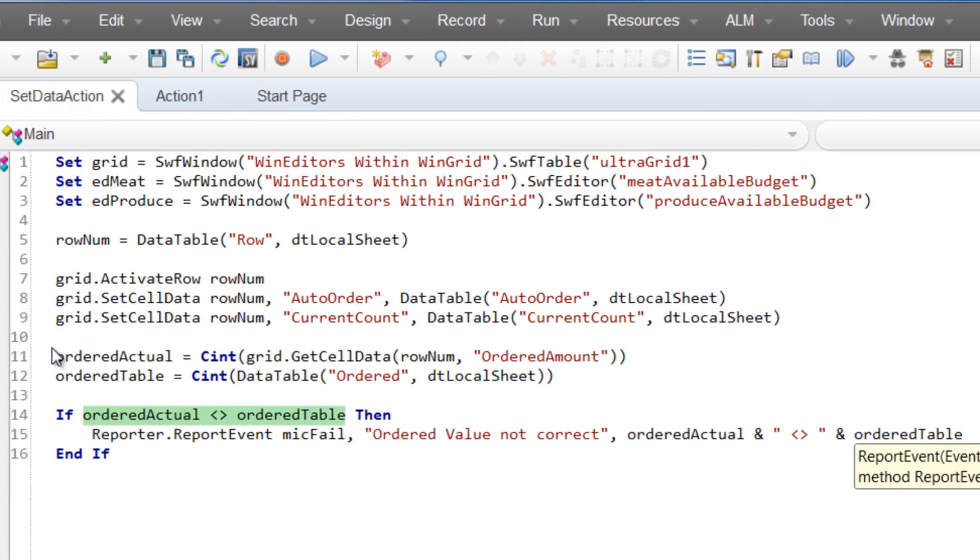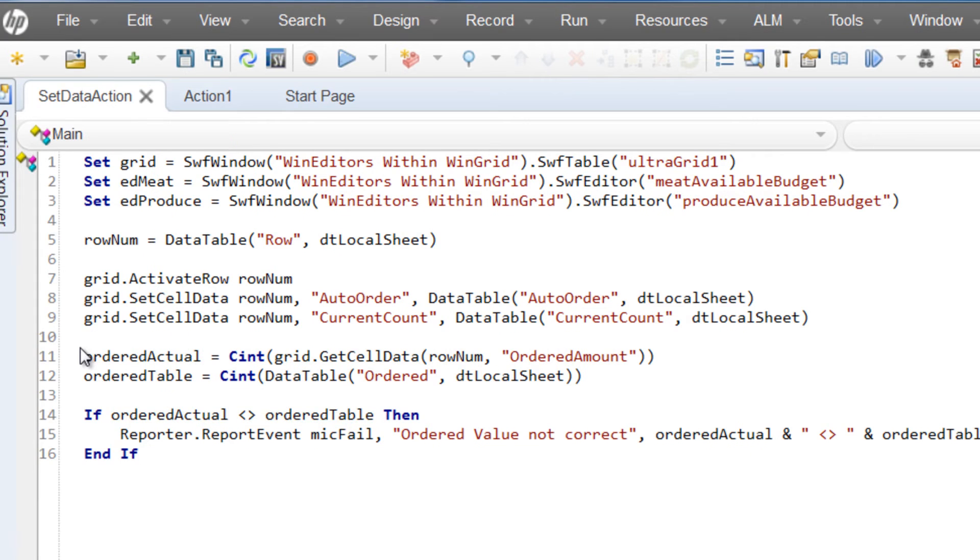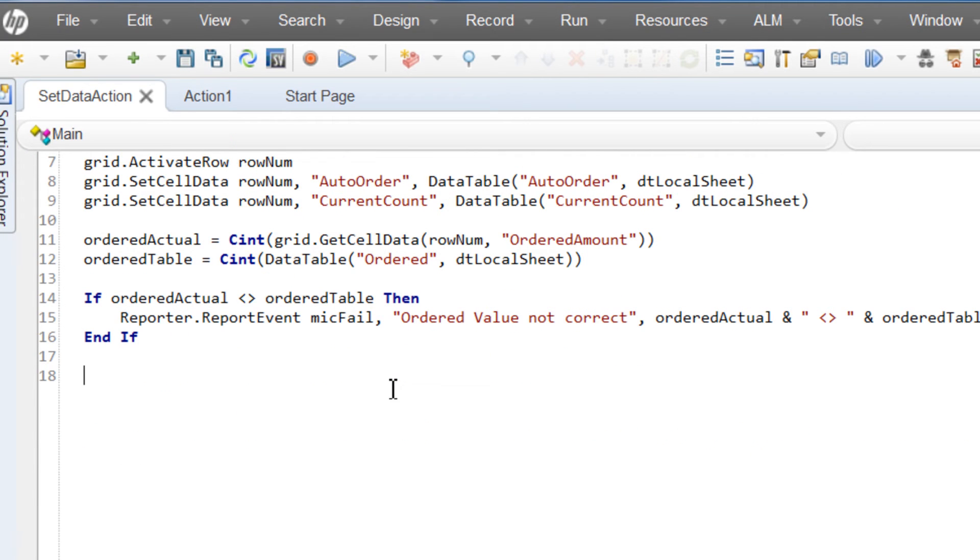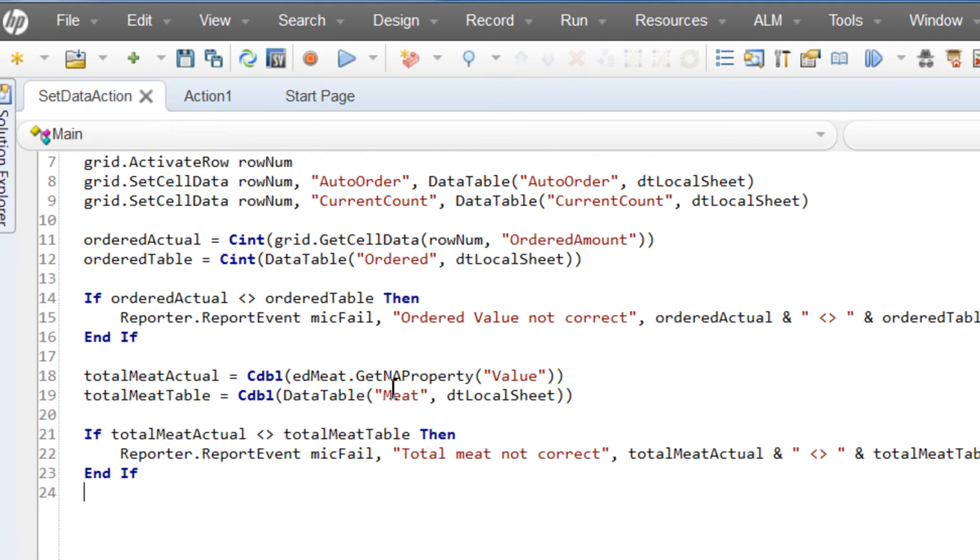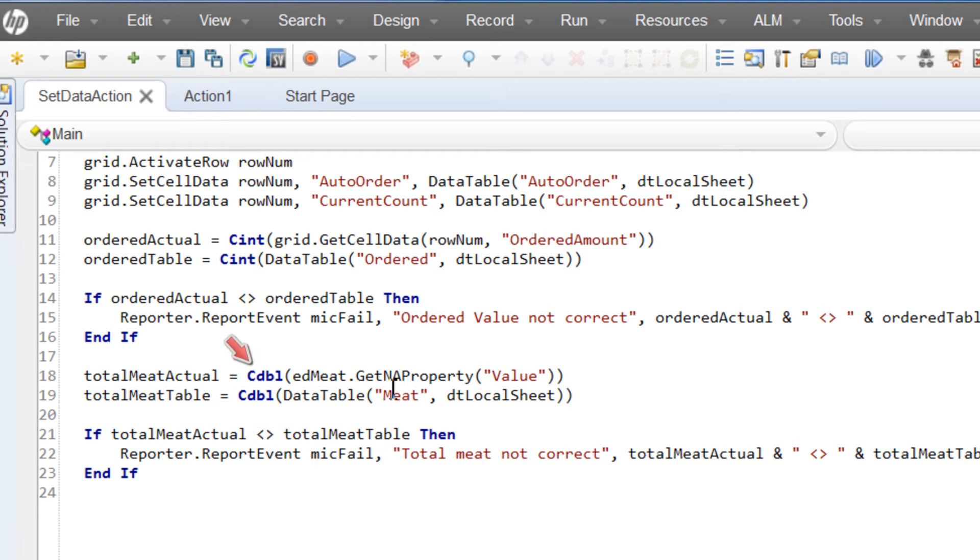Here, I'm just pasting in a very similar test, but this one is using the getNAProperty method to get the value property from the meetTotalValue editor. This one is using the CDBL method to cast the values to the double data type, but other than that, it's identical to the previous test.